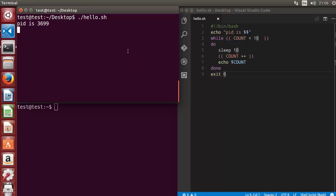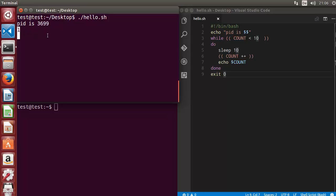Let me run the script. You can see the PID of the script is printed here, then it goes into the loop and after every 10 seconds it prints the value of count — 1, then 2, 3, 4, and 5.